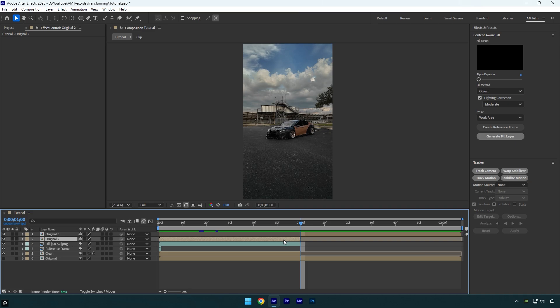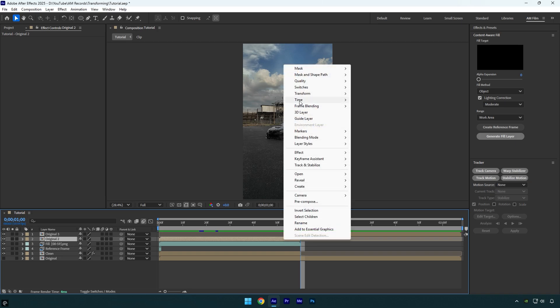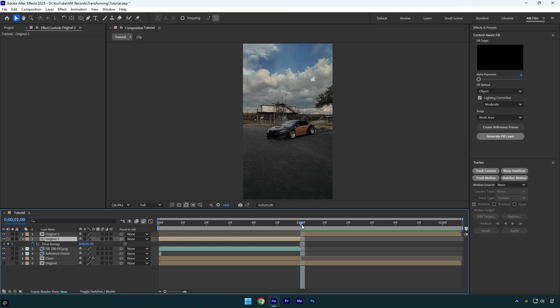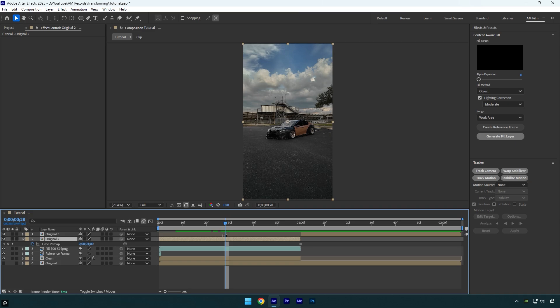The left side will be the one we make the transformation effect on, and it has to be a still image. Make sure you are at the very middle of your two layers, then right-click on the left part, go to Time, and select 'Freeze Frame.' Now you have a still image on the left layer and the other part plays as normal video.